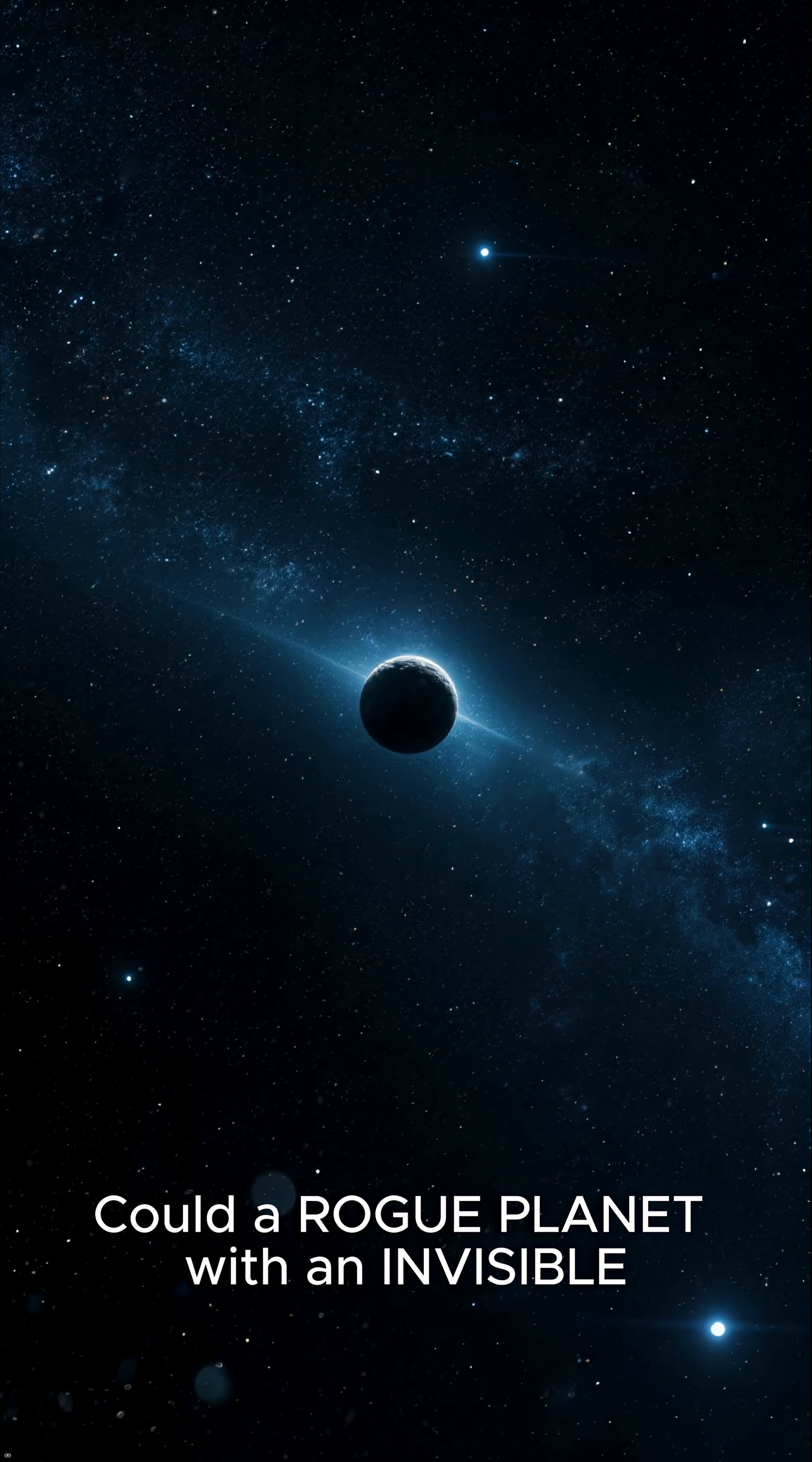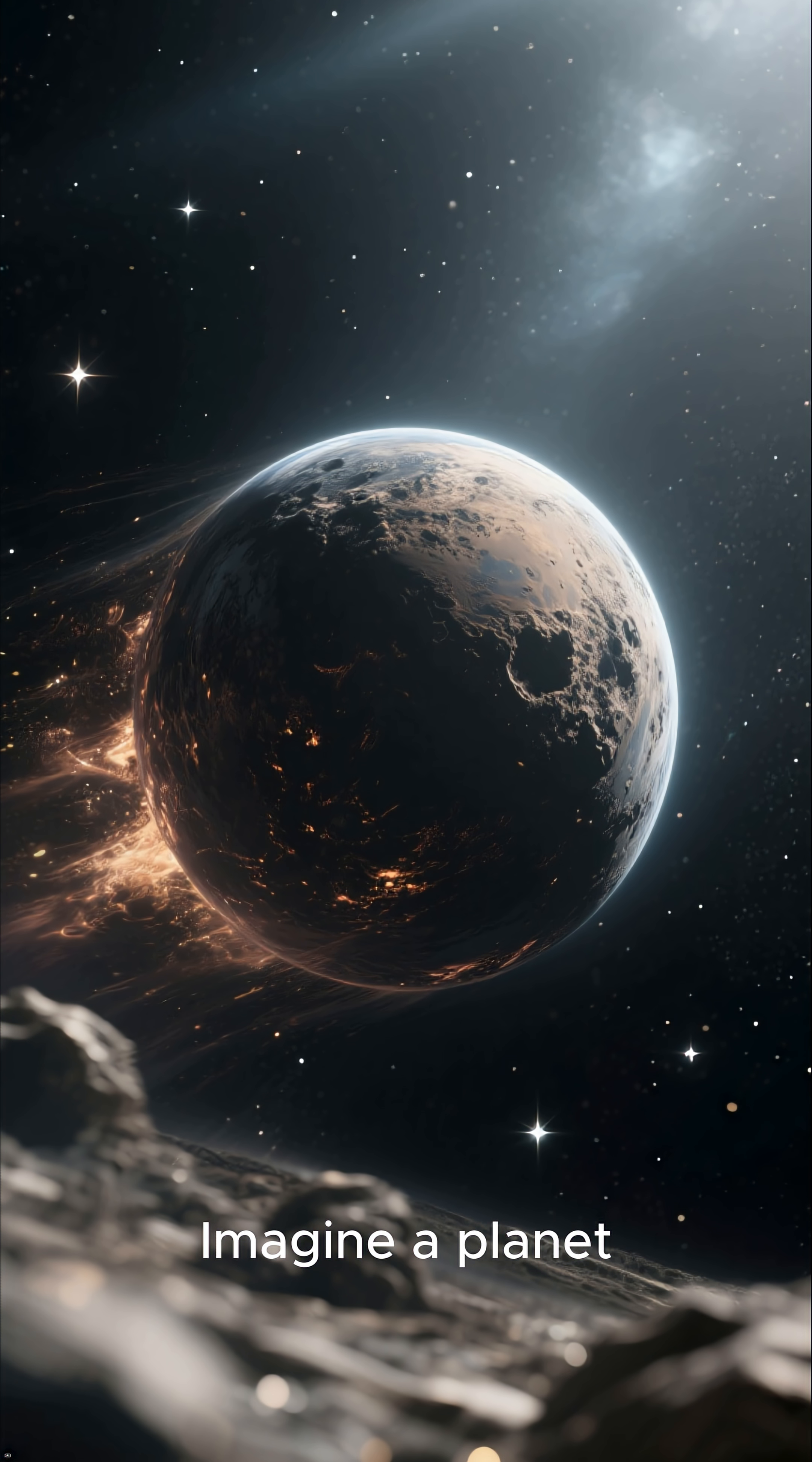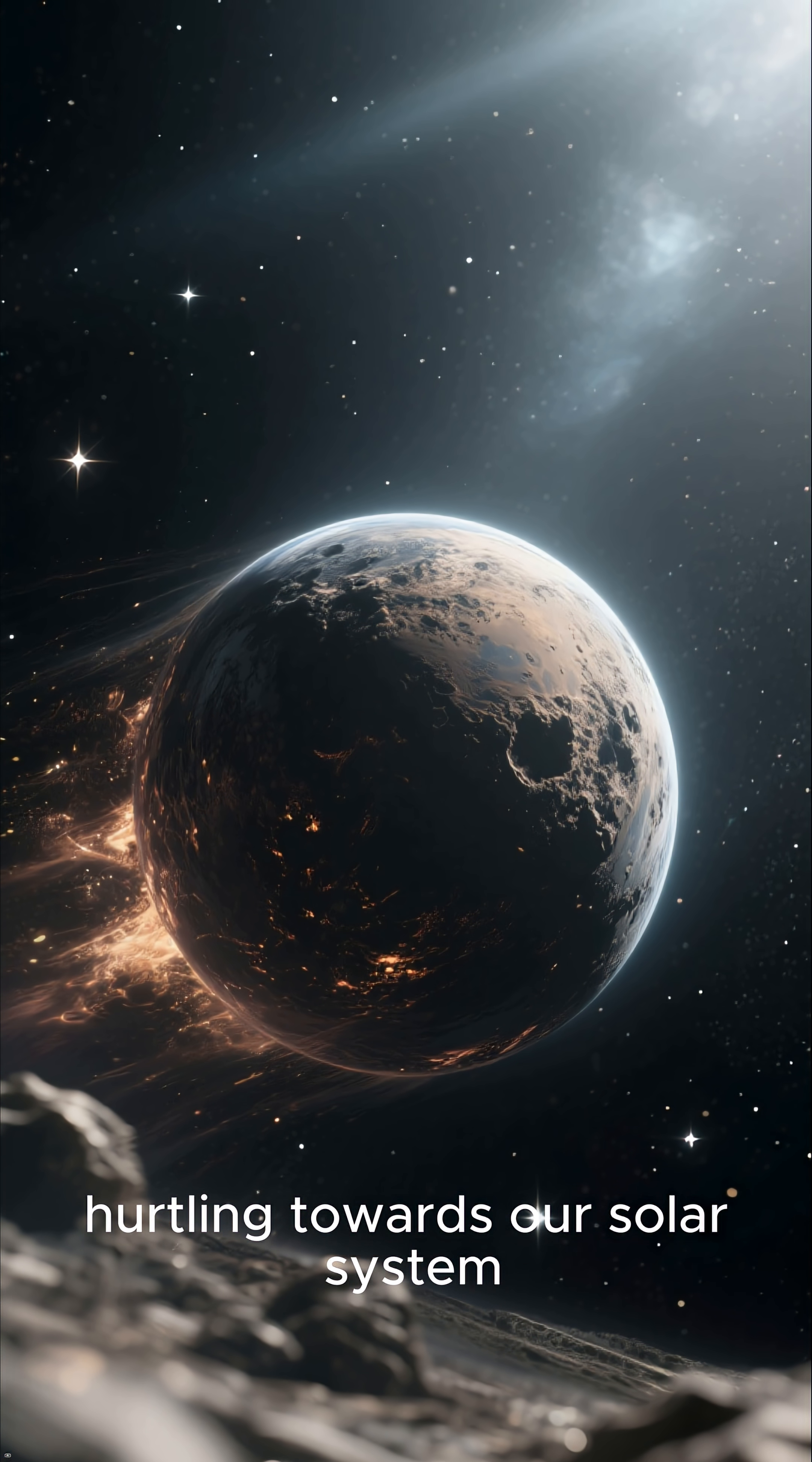Could a rogue planet with an invisible atmosphere enter our solar system? Imagine a planet adrift in the vast darkness of interstellar space, hurtling towards our solar system.